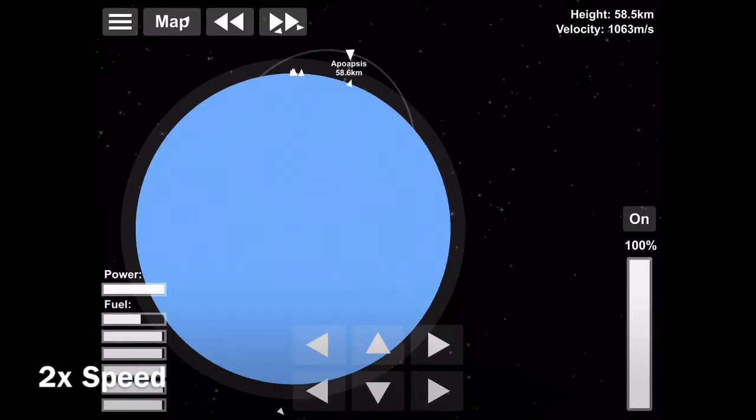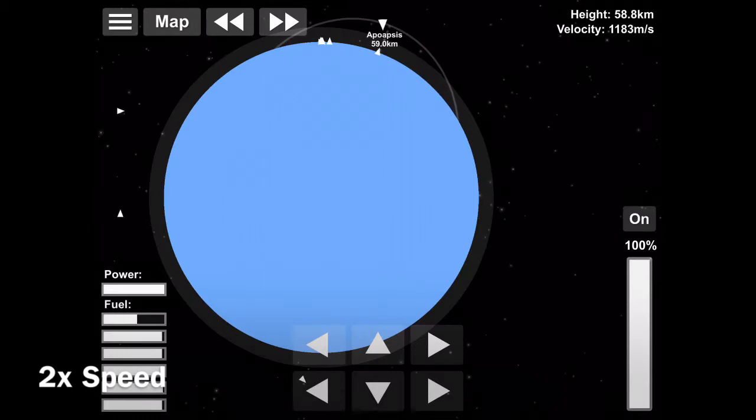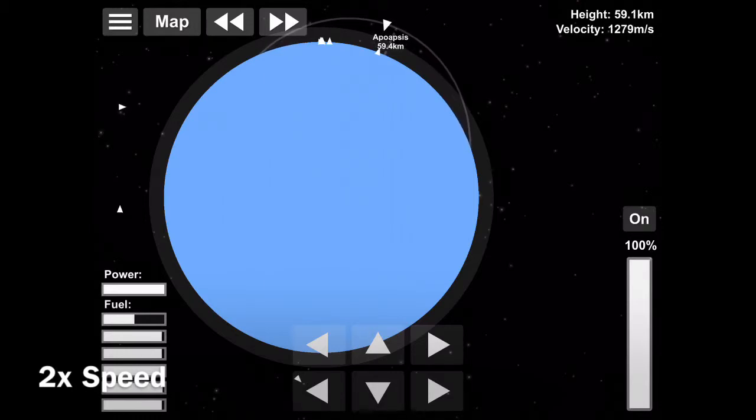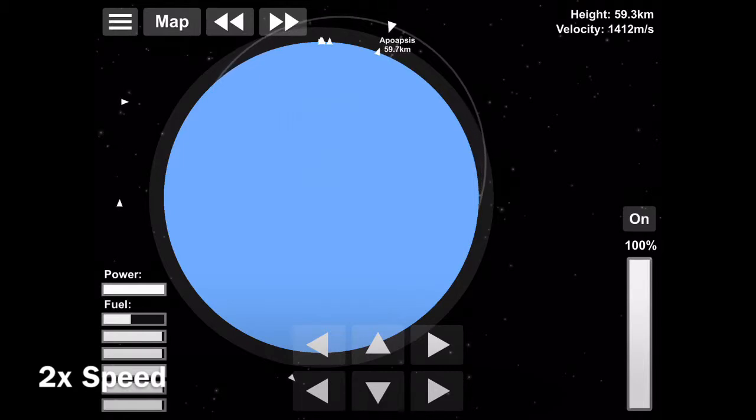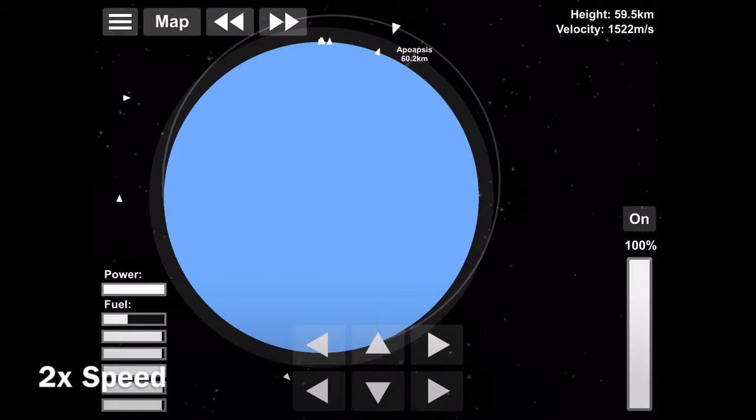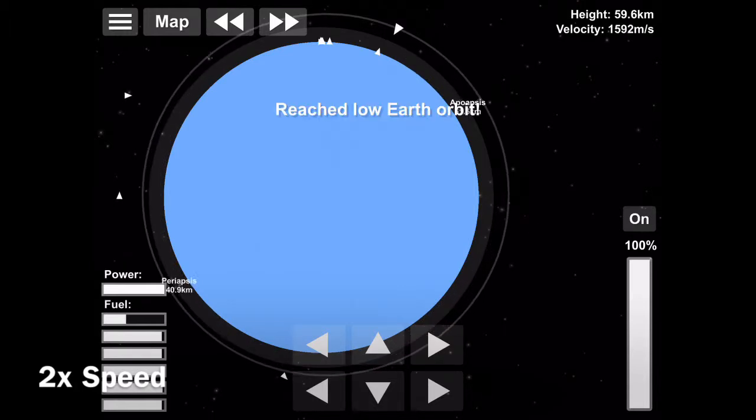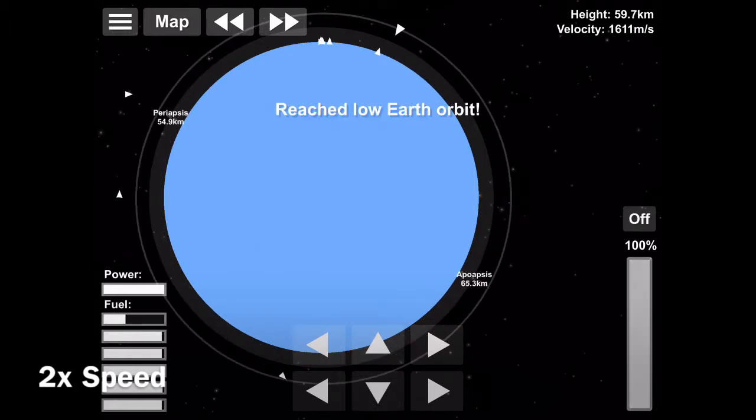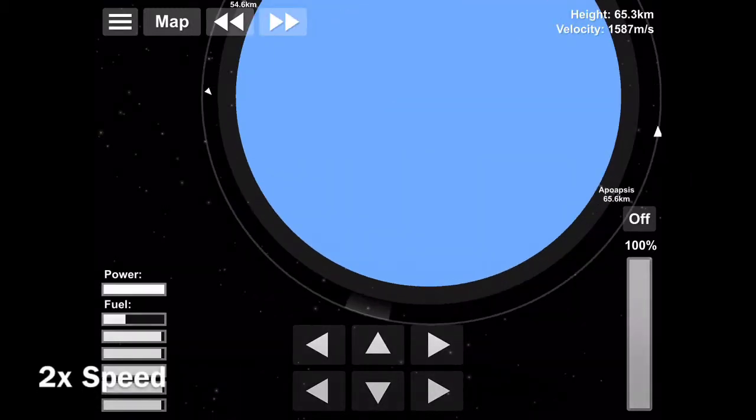So, this is pretty much the same as all the other Saturn V launches. And it's amazing because even where we are now, just on the third stage, the entire vehicle is just the third stage in the spacecraft. It's a lot smaller than it was.